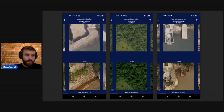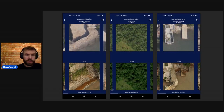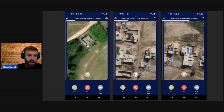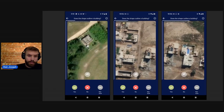Since that first mission type, there have been a couple other mission types added to the app, including a change detection one showing satellite or aerial imagery from two different dates and asking the user to identify if there's been some change, as well as a mission type that we recently added that shows features extracted from OSM one at a time and asks the user to identify if that feature is well mapped or not.